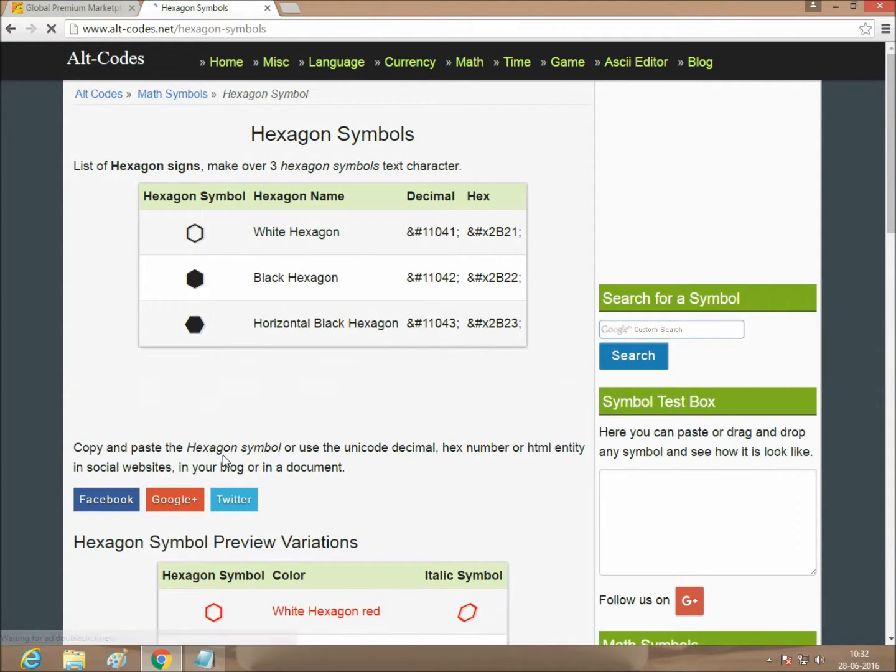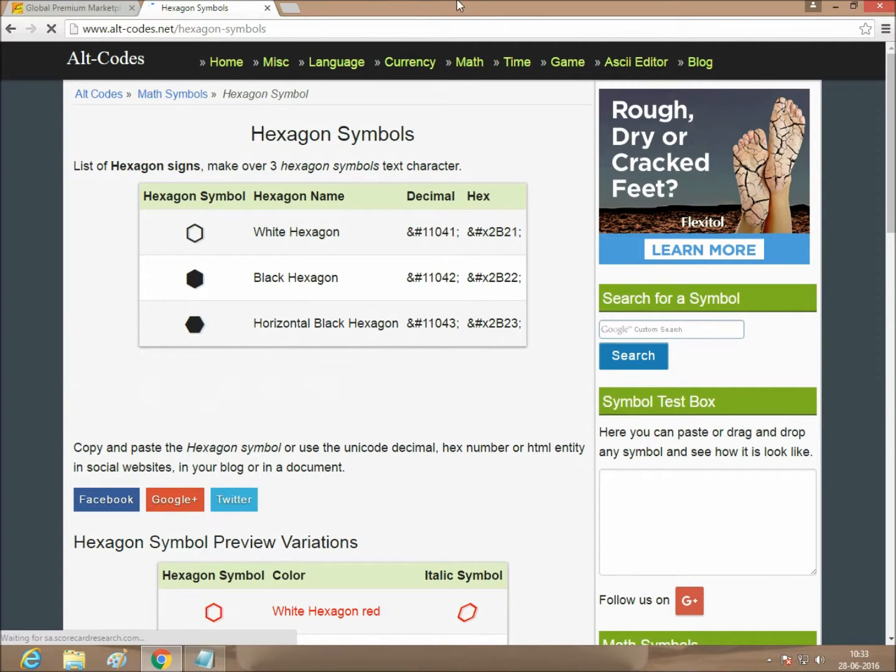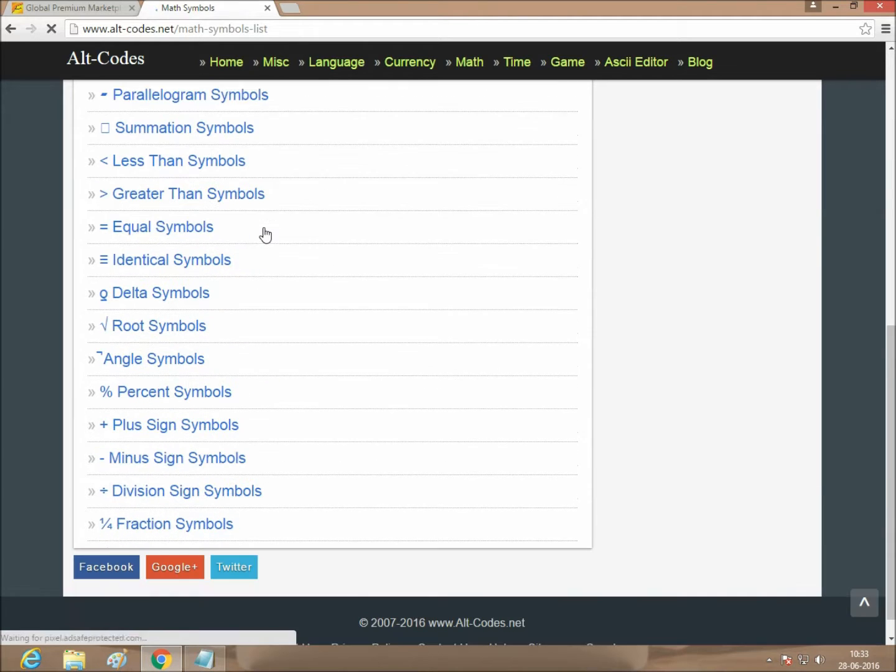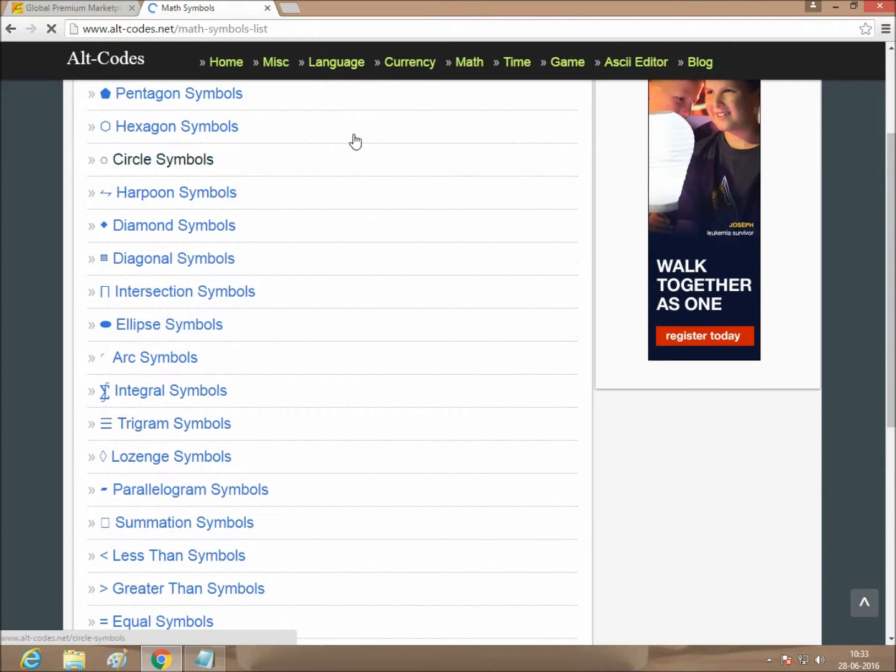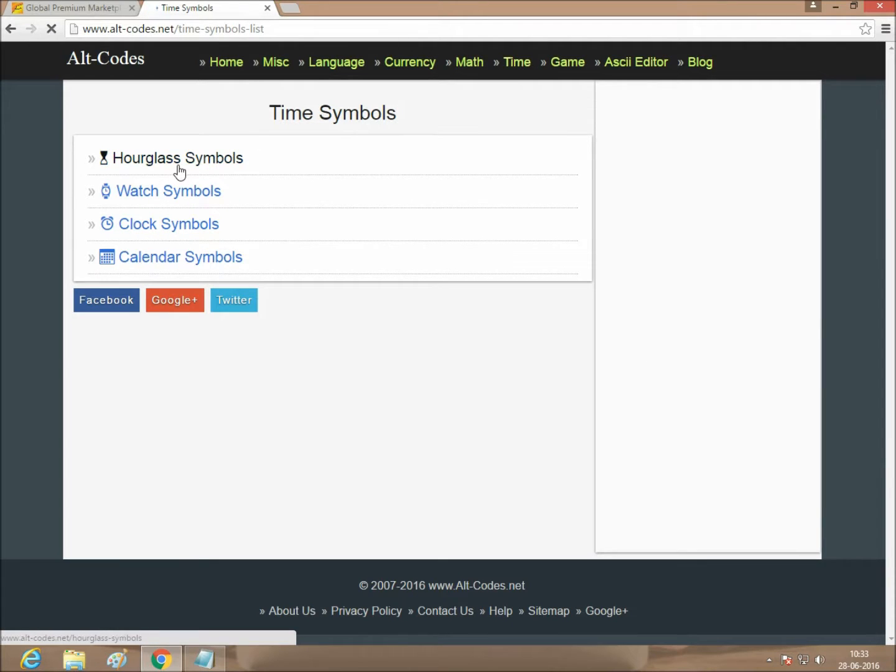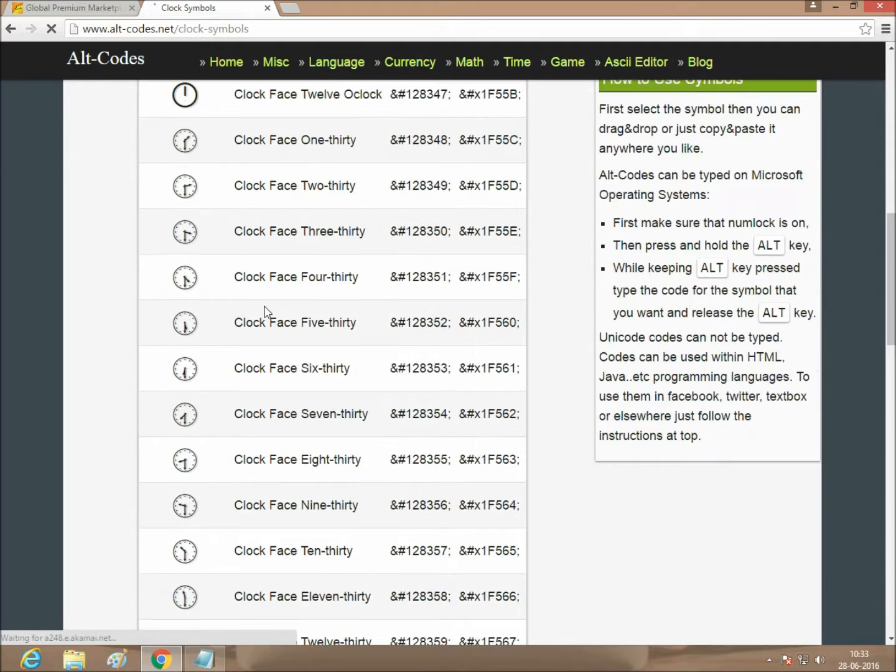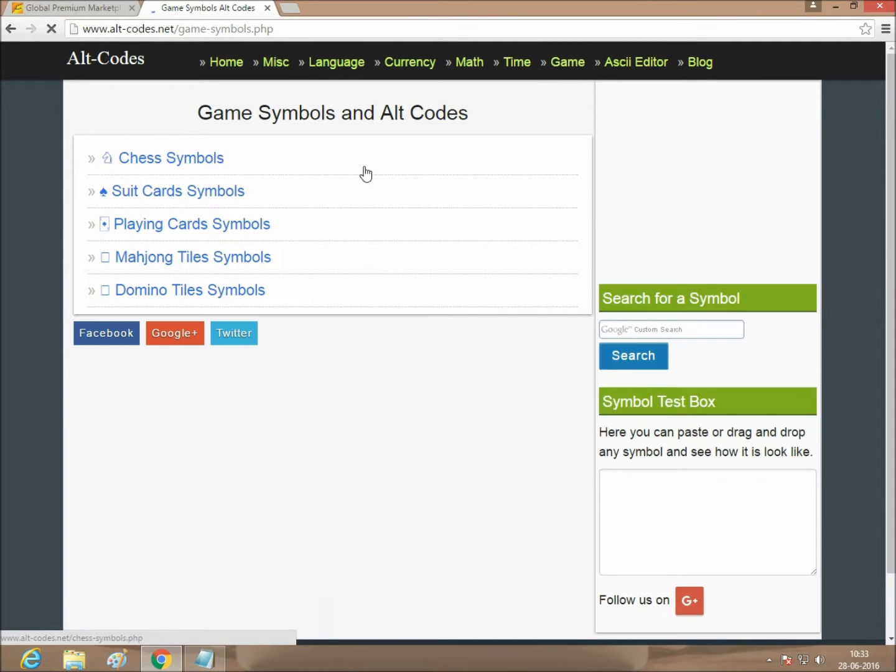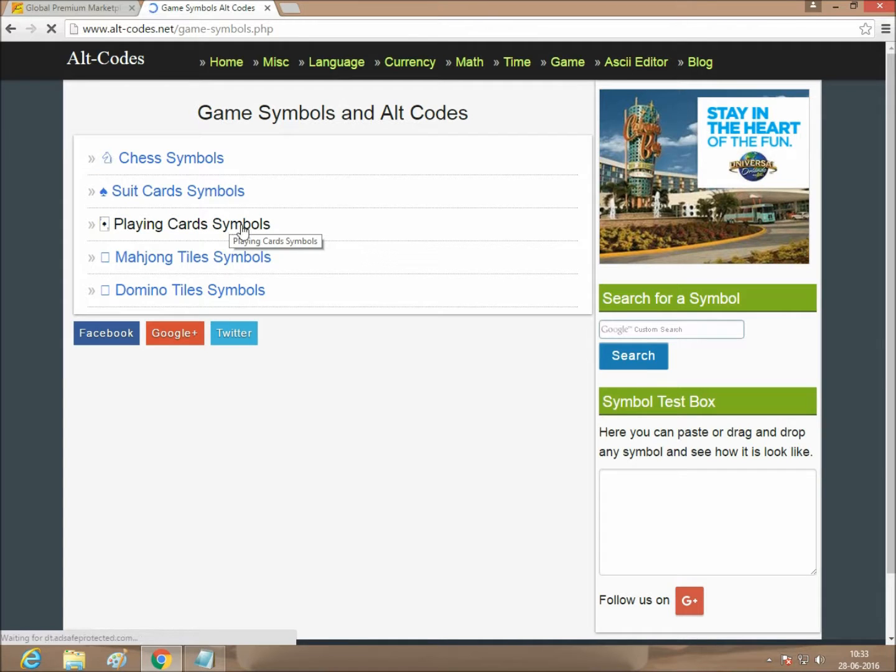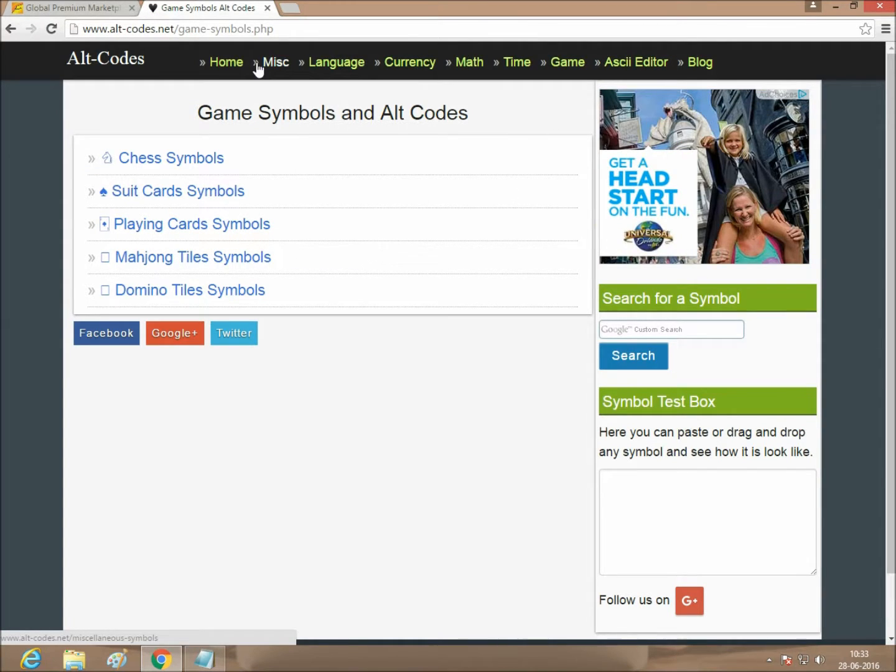Alt plus 6, the instruction appears here. Just follow it. What you want to do, we go to the time. We can see clock symbol. There are various symbols: game, chess, playing cards, etc. We can copy this.